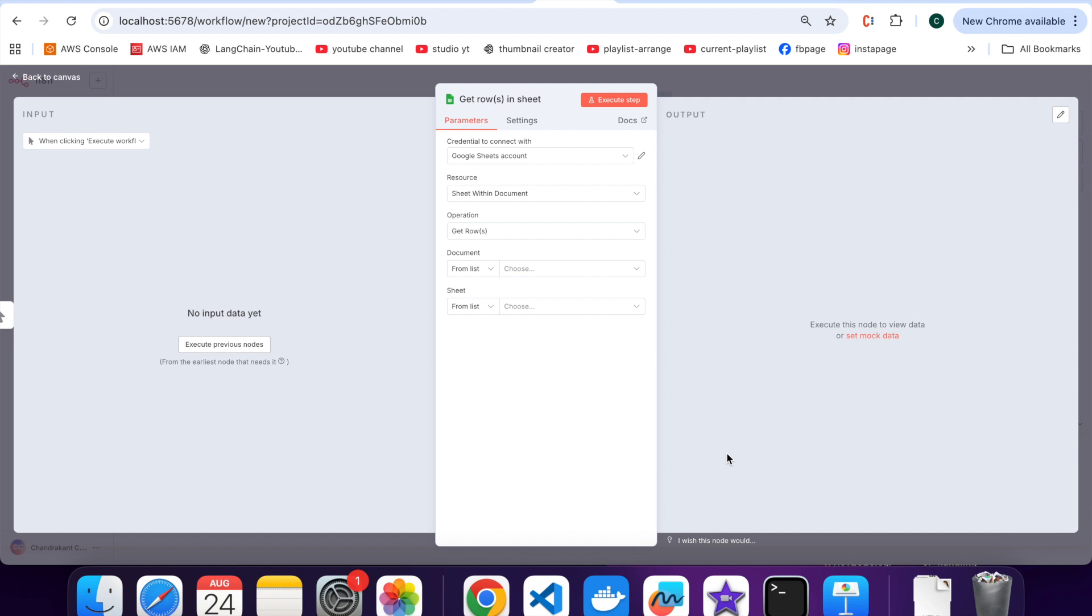Let me show you how to connect Google Sheets with N8N by creating your own Google Cloud credentials. Don't worry if this sounds technical. I will walk you through every step in a simple way.